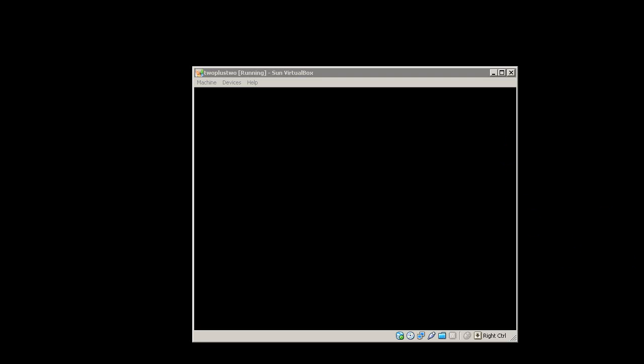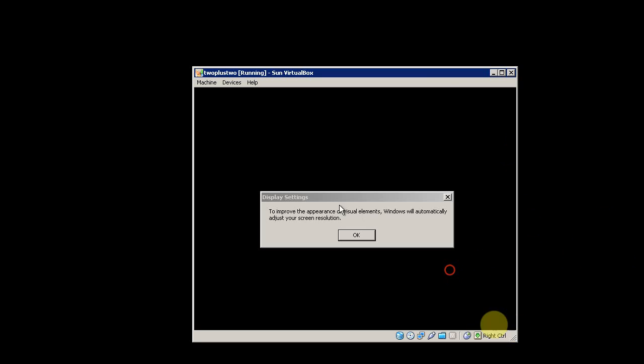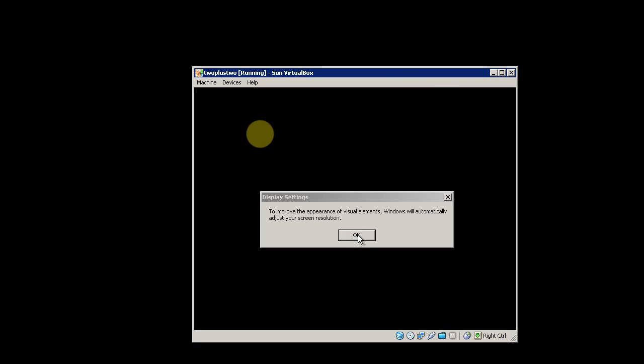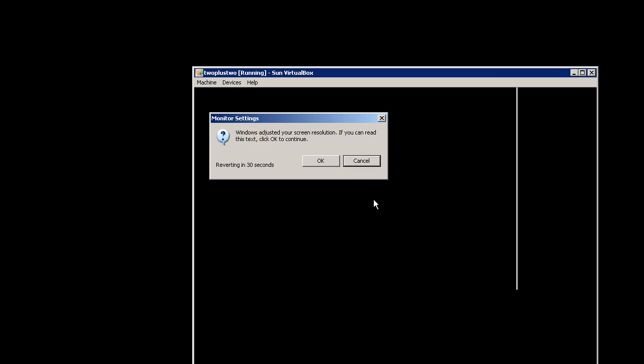Windows will restart after the setup finishes. You'll get this message about your screen resolution. Set OK and then click OK again if you can read the text.